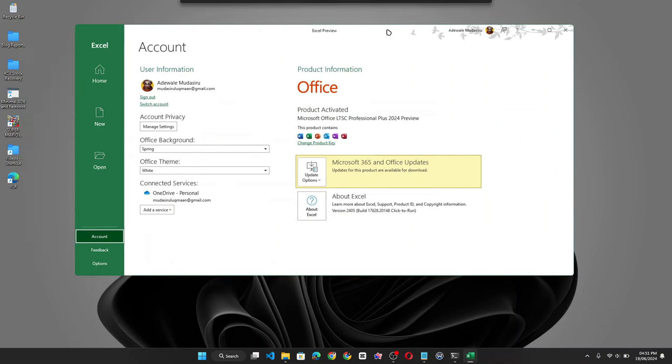So that's how you can download, install and activate Microsoft Office Professional ProPlus 2024.